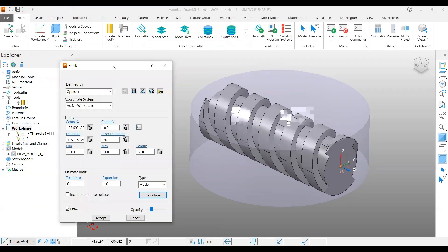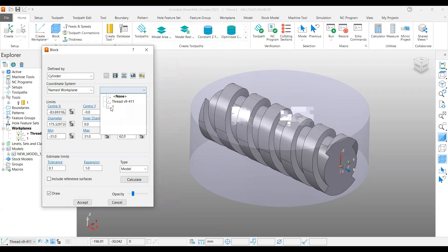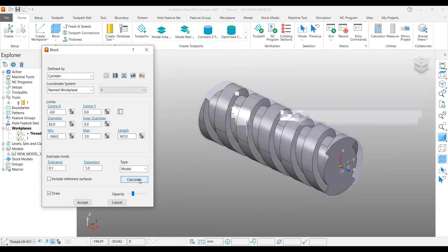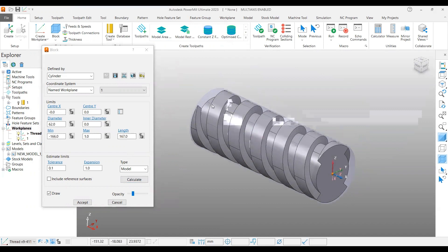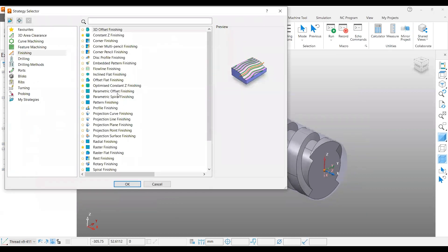Accept it. Now we are not going to use the active work plane — instead, use the named work plane and select the work plane we just created. If you calculate again, the cylindrical block now aligns exactly with the cylindrical axis of the 3D model. Accept it.